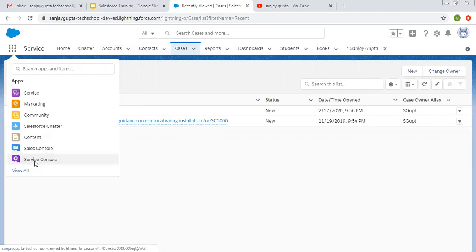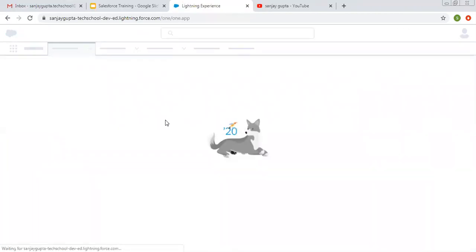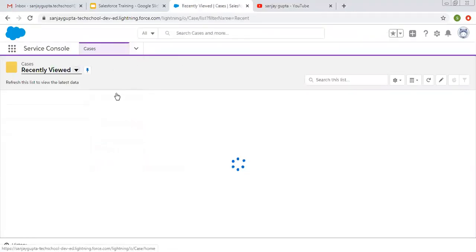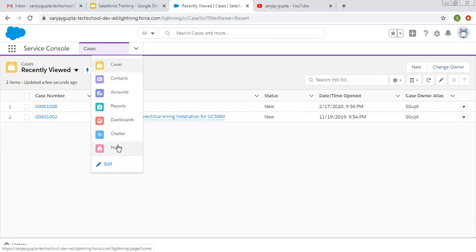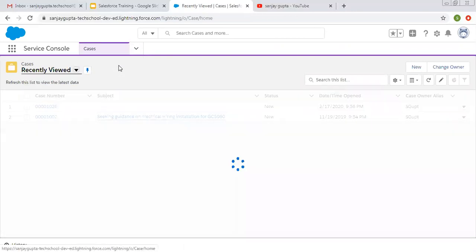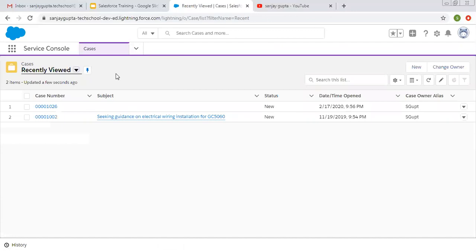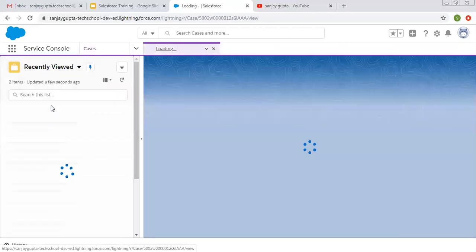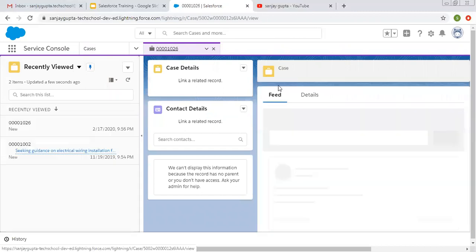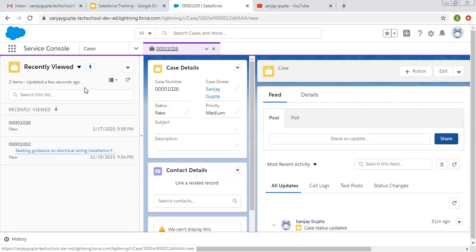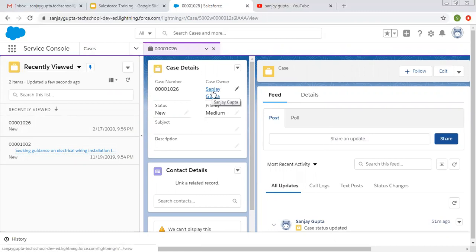If I open Service Console, you will see tabs are available in a dropdown menu. If I open any case — I clicked on Case and opened a record — you can see it is opened on the right-hand side, and on the left-hand side the list views are available. I opened this case, and now if I click on the case owner link...